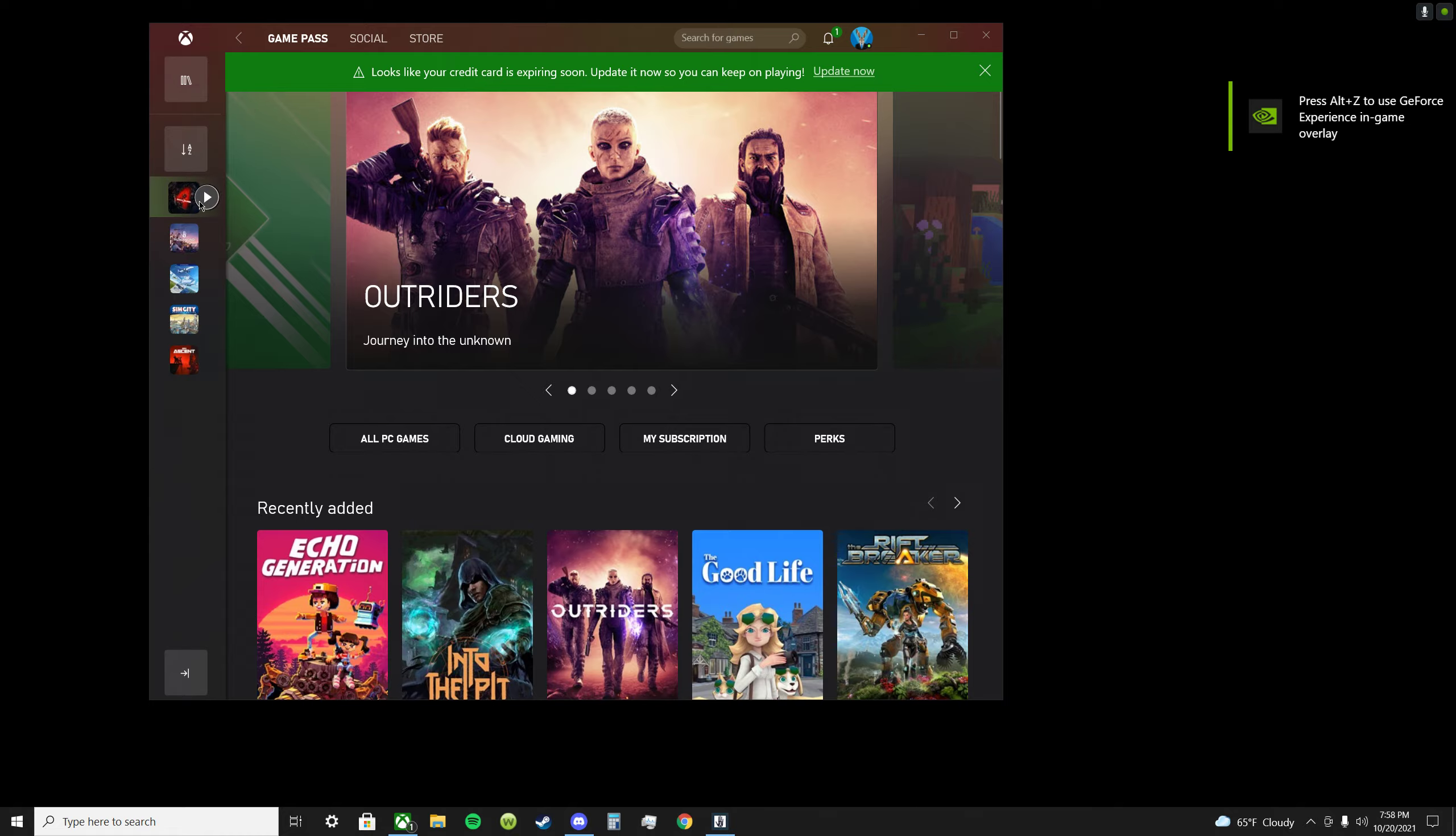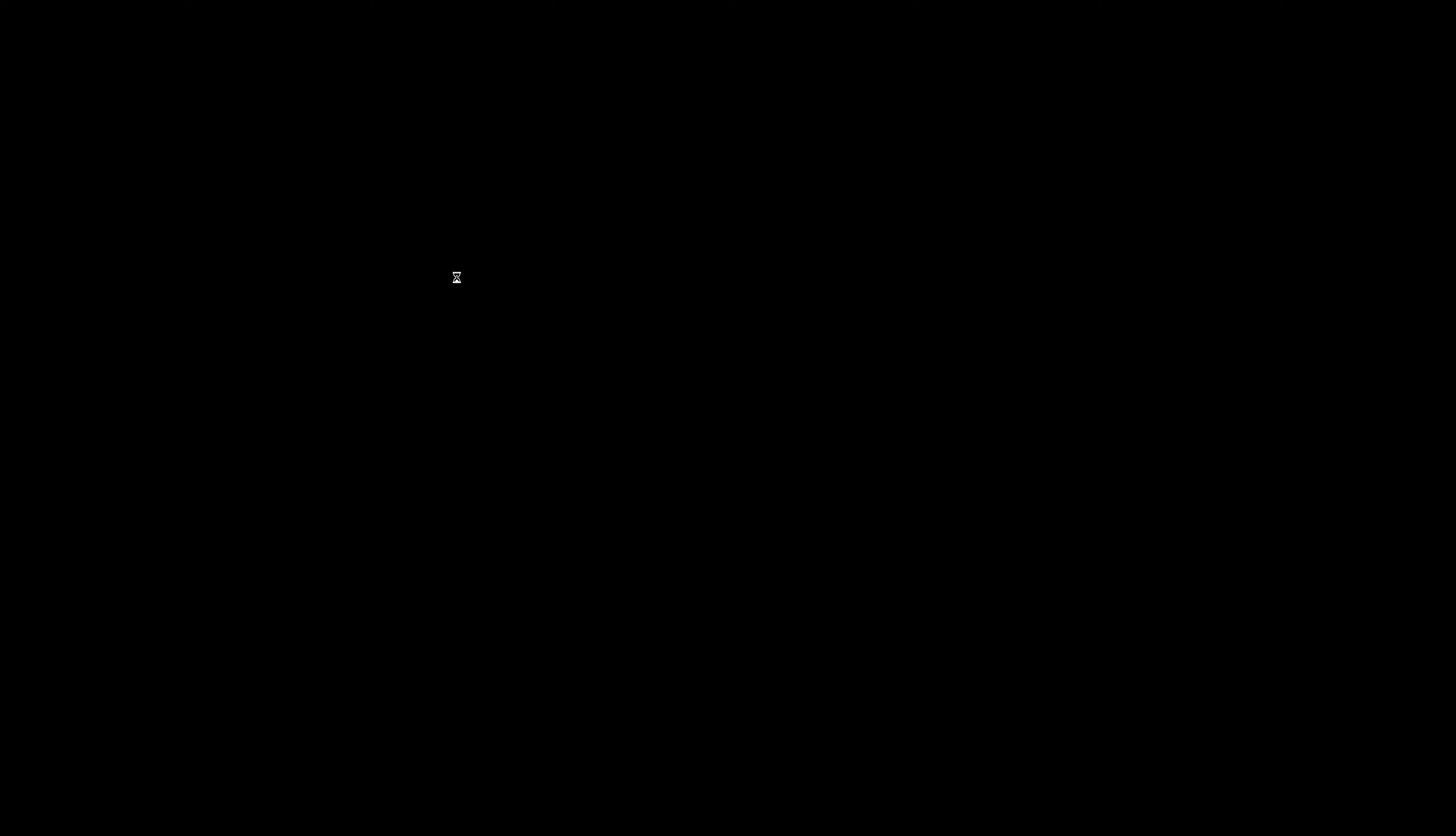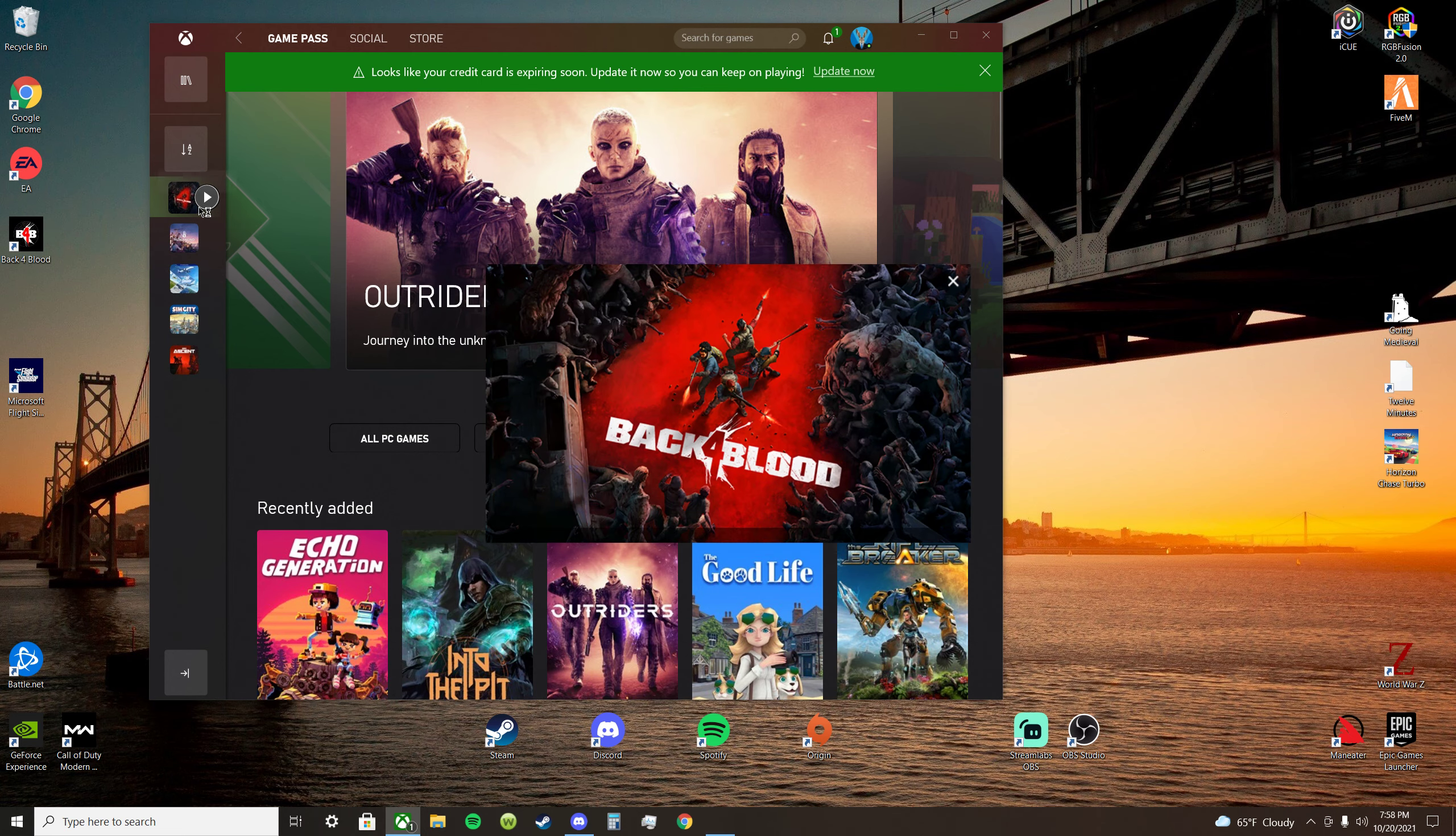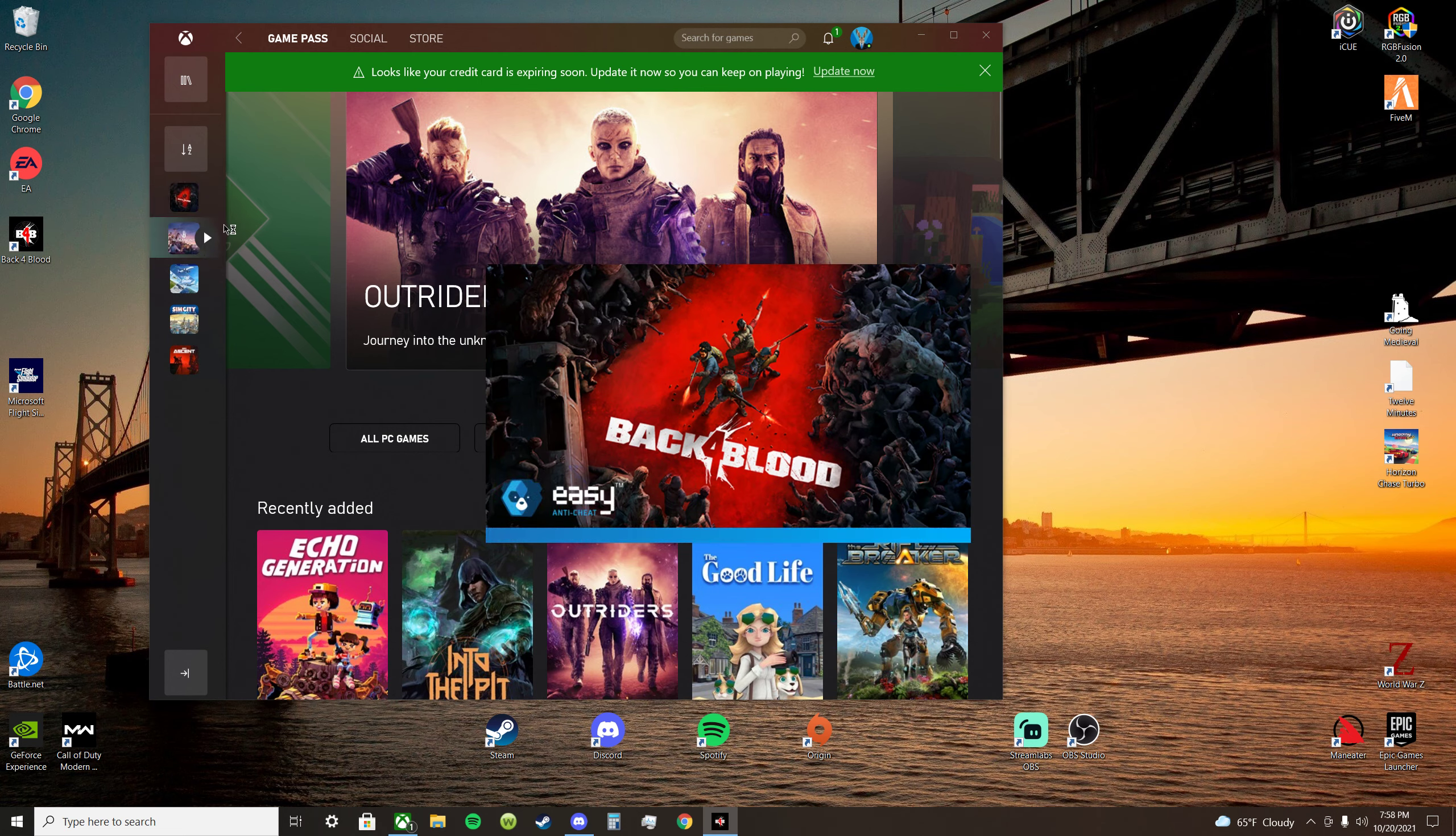But I want to play Back 4 Blood. So why doesn't Back 4 Blood launch? I'm getting no error code. It does not launch. I've disabled my firewall. It does not launch. What is going on? This is the game I want to play. I just redownloaded it. It does not work.